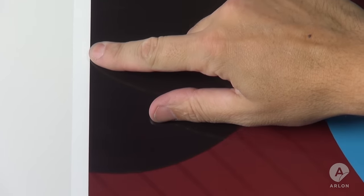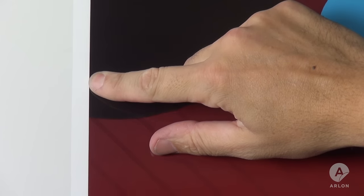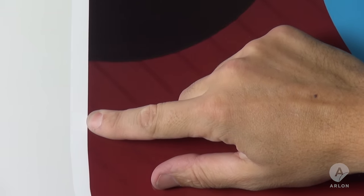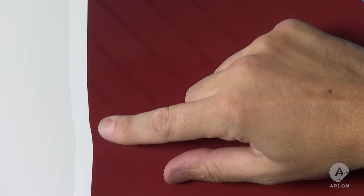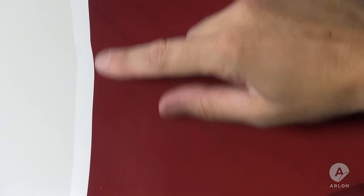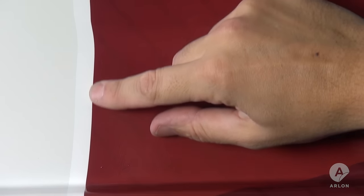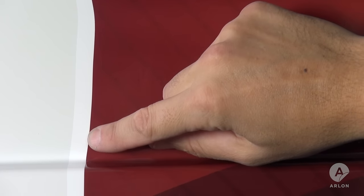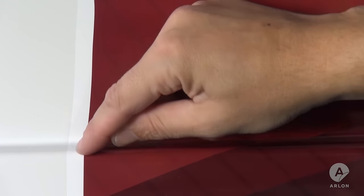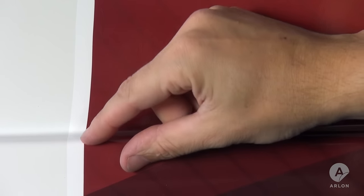This other edge of the graphic is very straight where it was applied cold. Here, where I used the heat, the edge is a little crooked showing the stretch. But it is a safe two inches away from the channel. In the channel, the line is straight with no stretch in the vinyl.